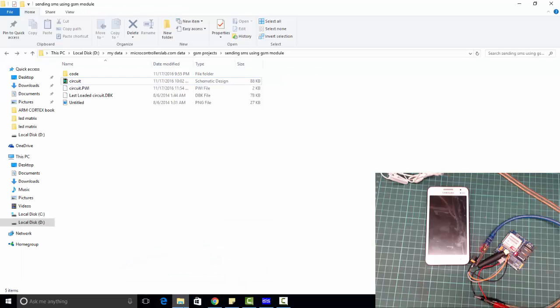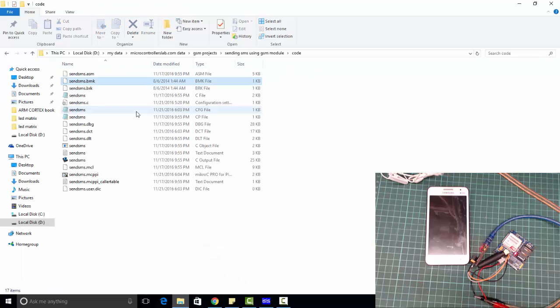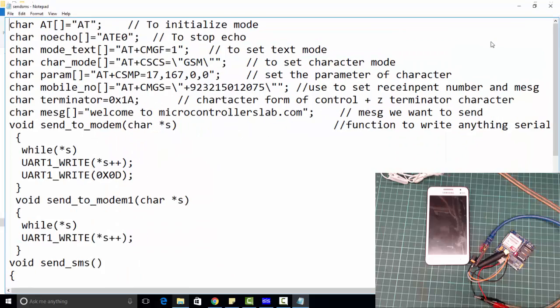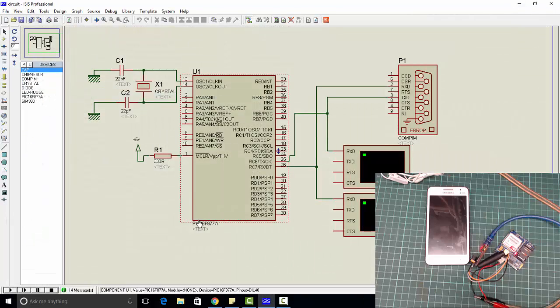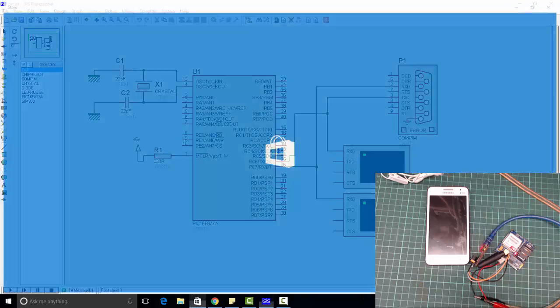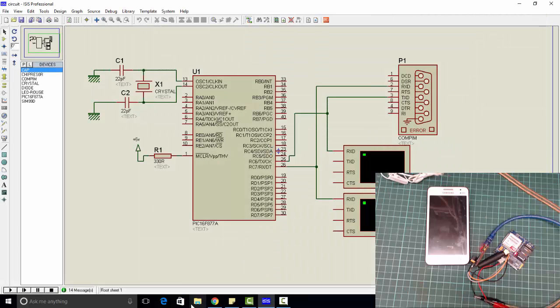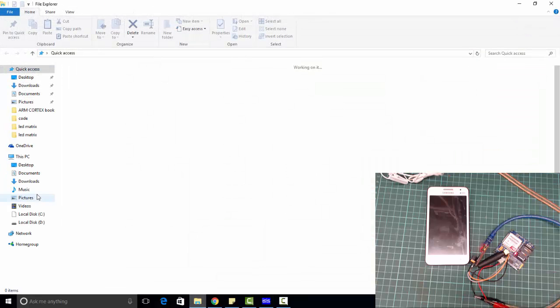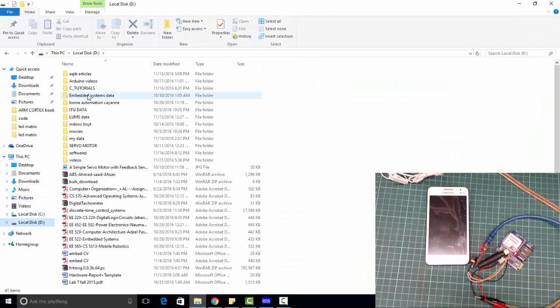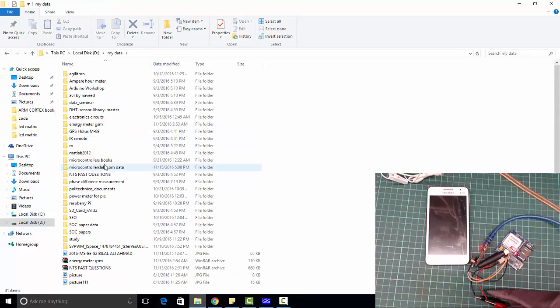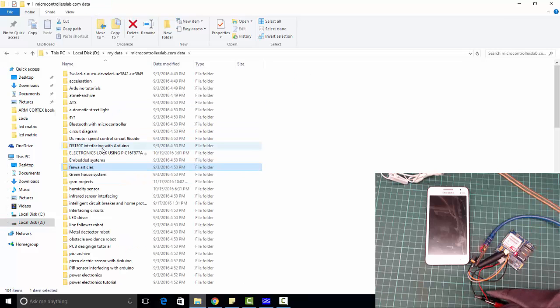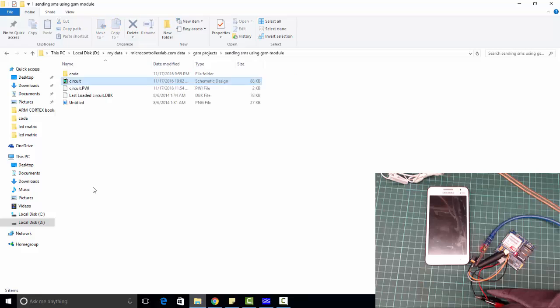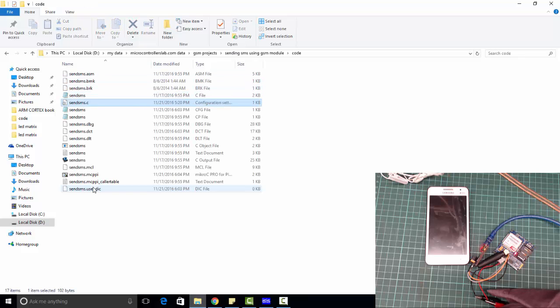This is the code, let me open it. My data, GSM projects, and send SMS code.